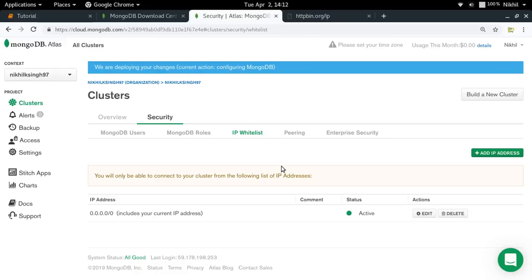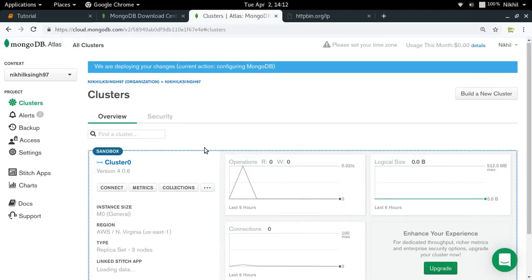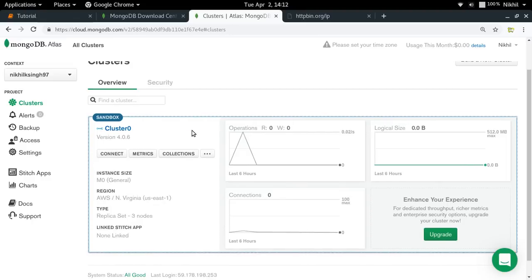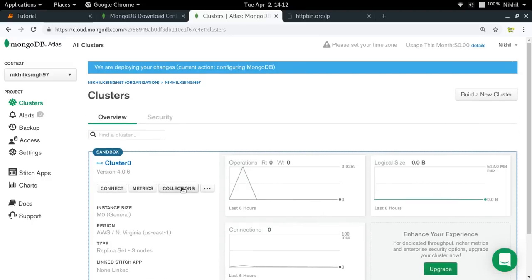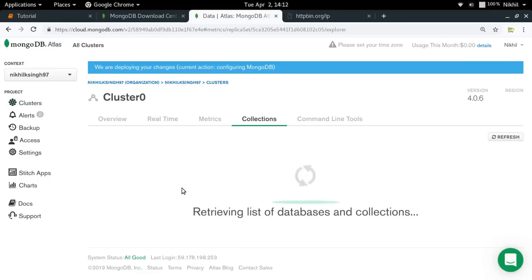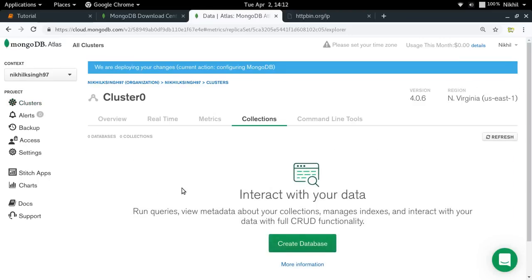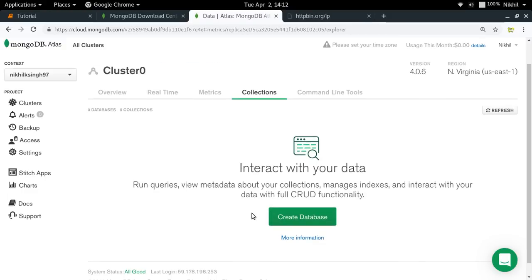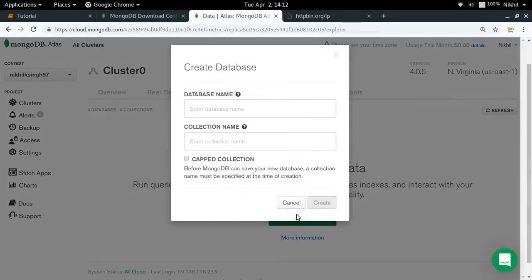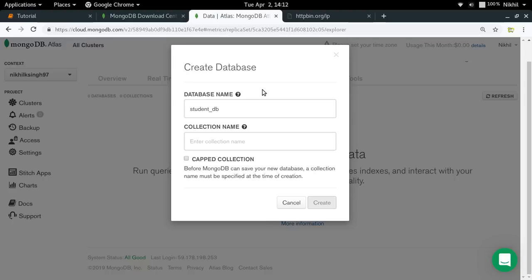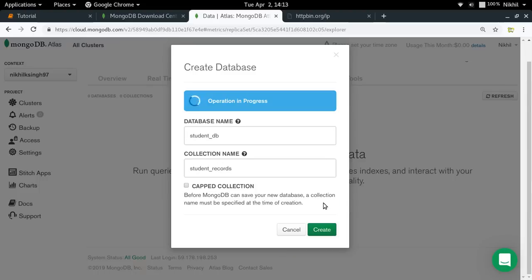My cluster is now complete. I can click on 'Collections'. In a MongoDB database, there are multiple collections which are like tables. It is asking me to create a database first — click on 'Create Database'. I'll create a database for students called 'student_db'. I also need to create my first collection, which is like my first table — let's call it 'student_records'. Click 'Create'.